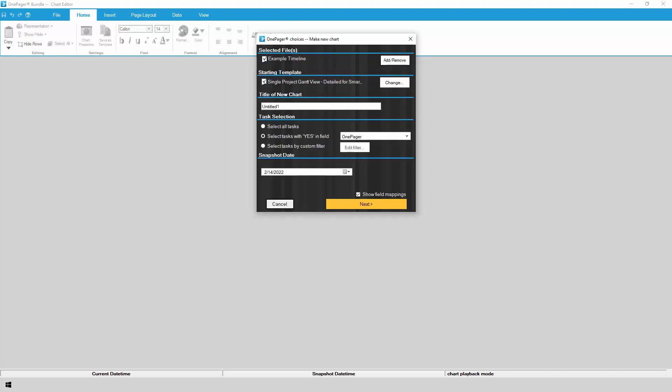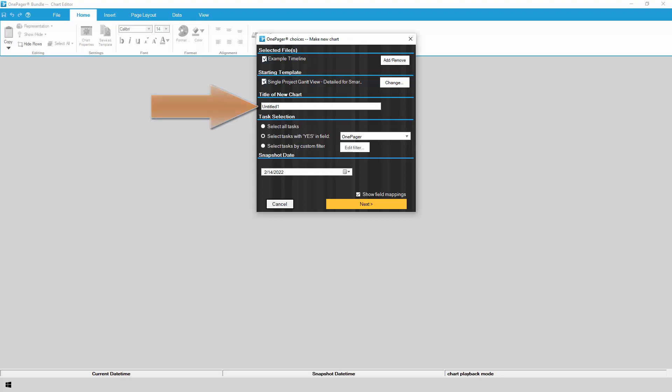With your Smartsheet project selected, choose a template to drive the look and feel of your chart, or just use the default template that's already selected. Give your chart a title, which will be the name of the file when you save it.